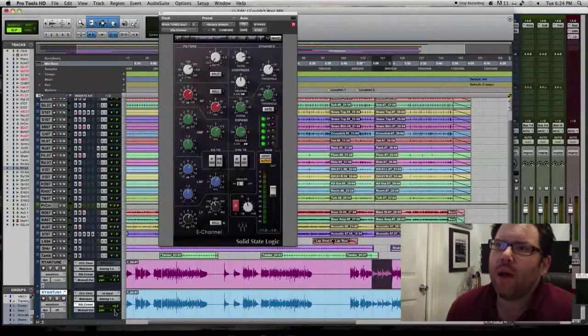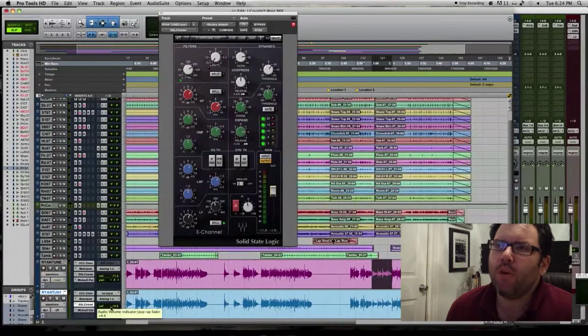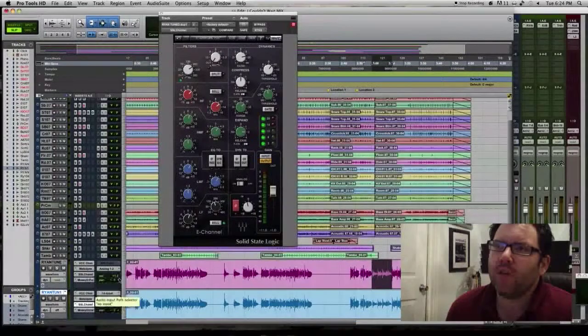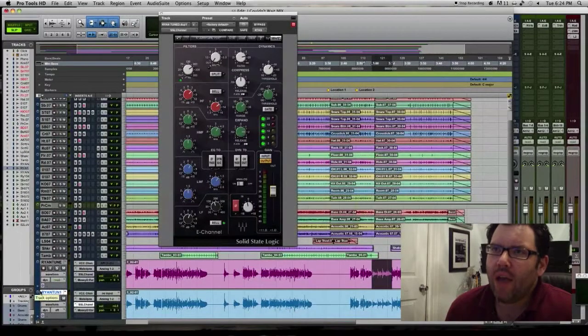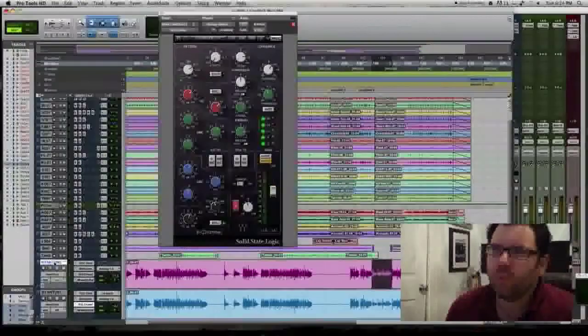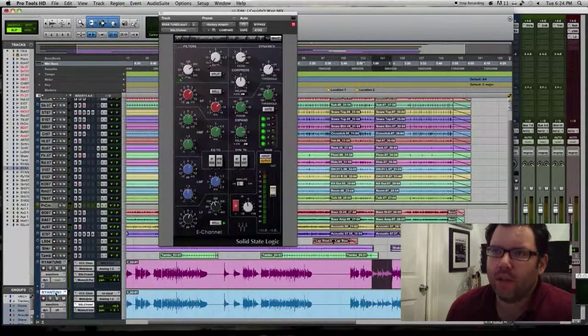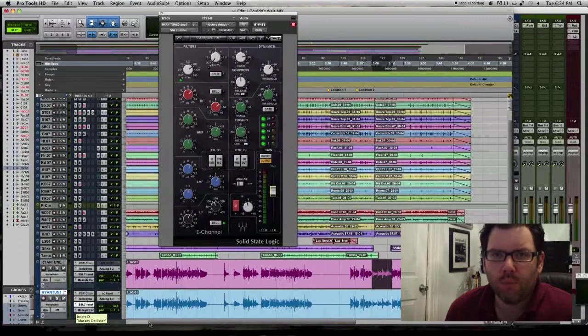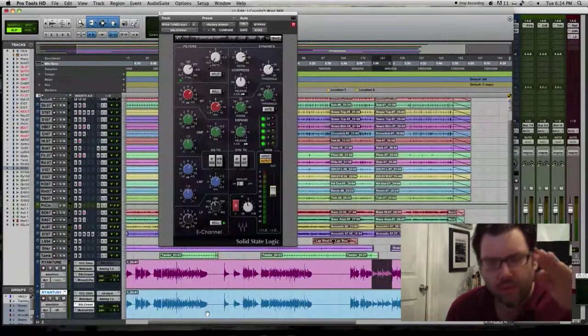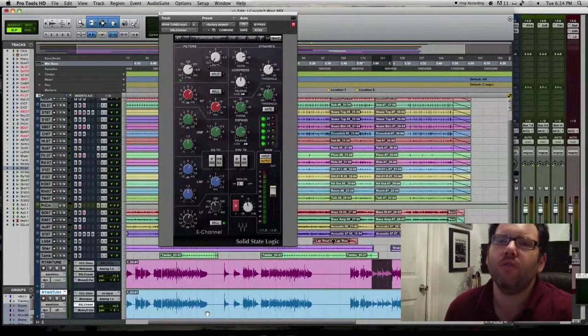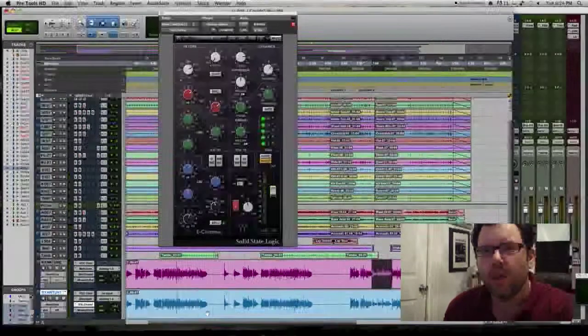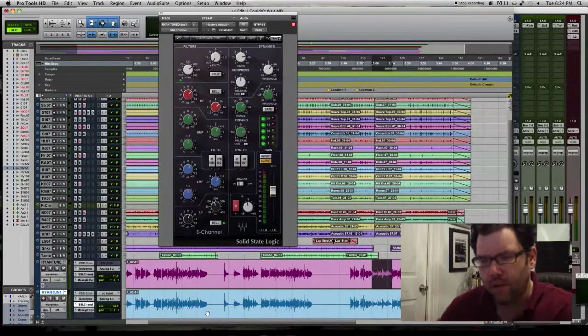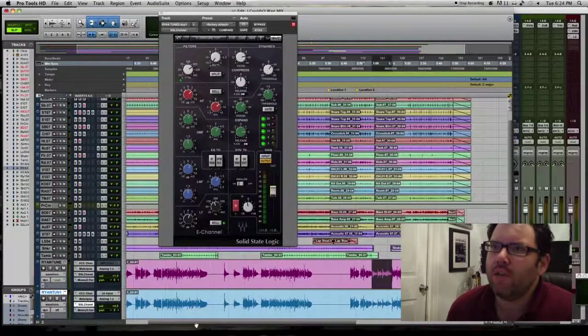And even though I have this one at negative four—I'm sorry, positive four six, and this one at positive four one, it's actually this one, the one above it, that's louder than the parallel compressed track. It's because it's been gain reduced so much by the plugin that it's substantially lower, like you can even see.